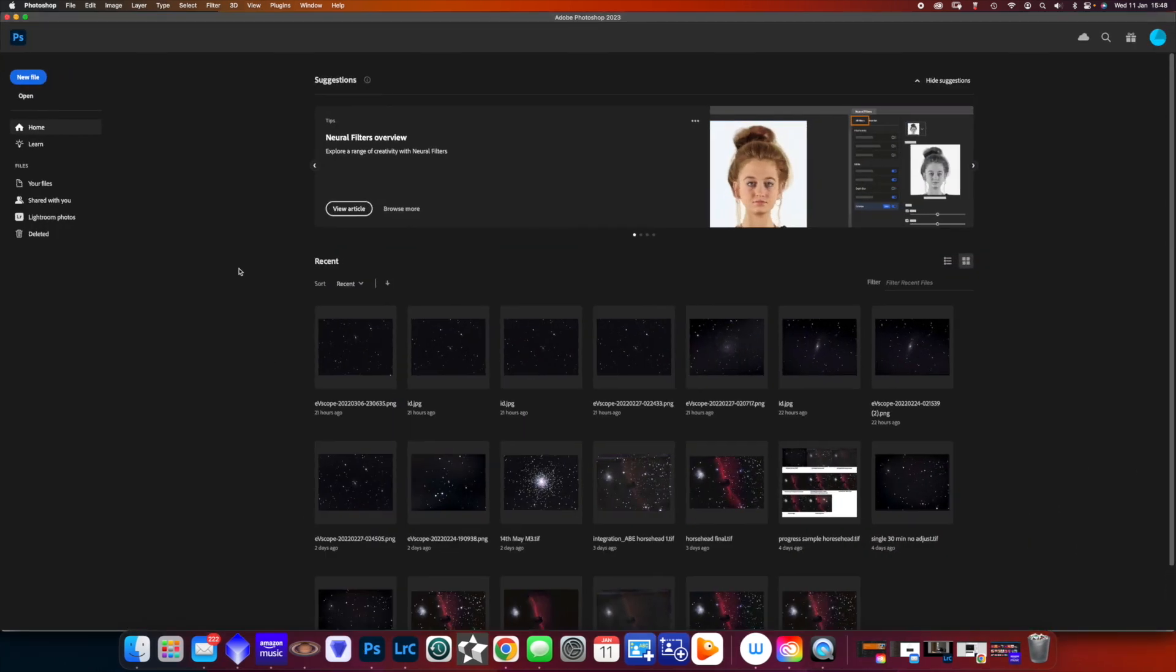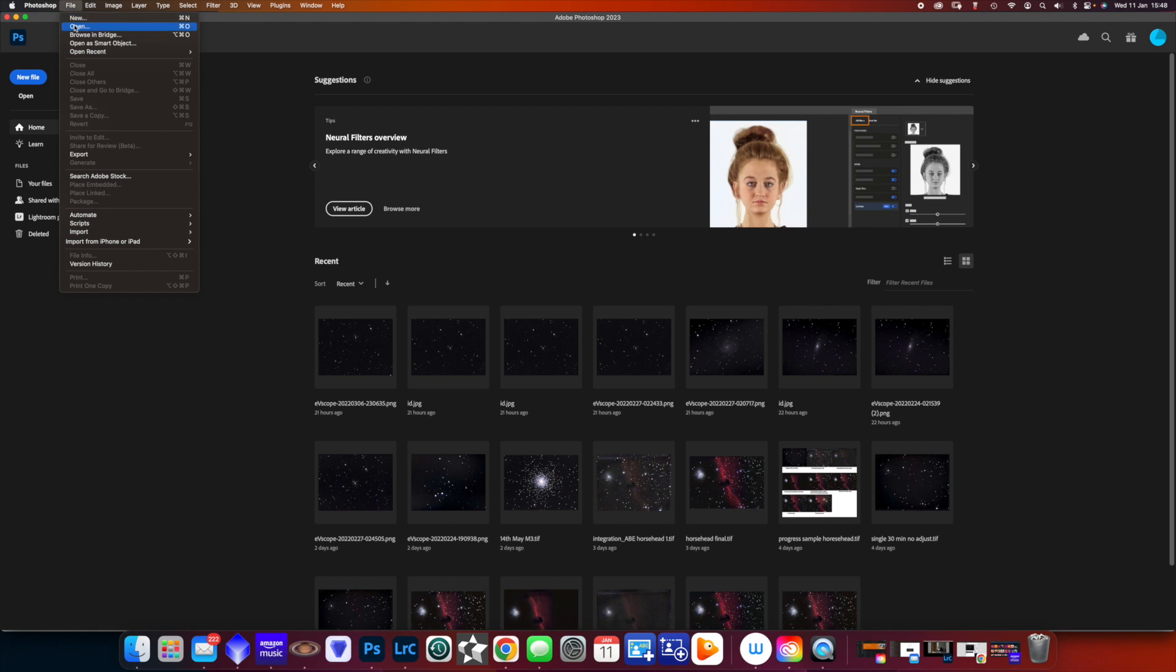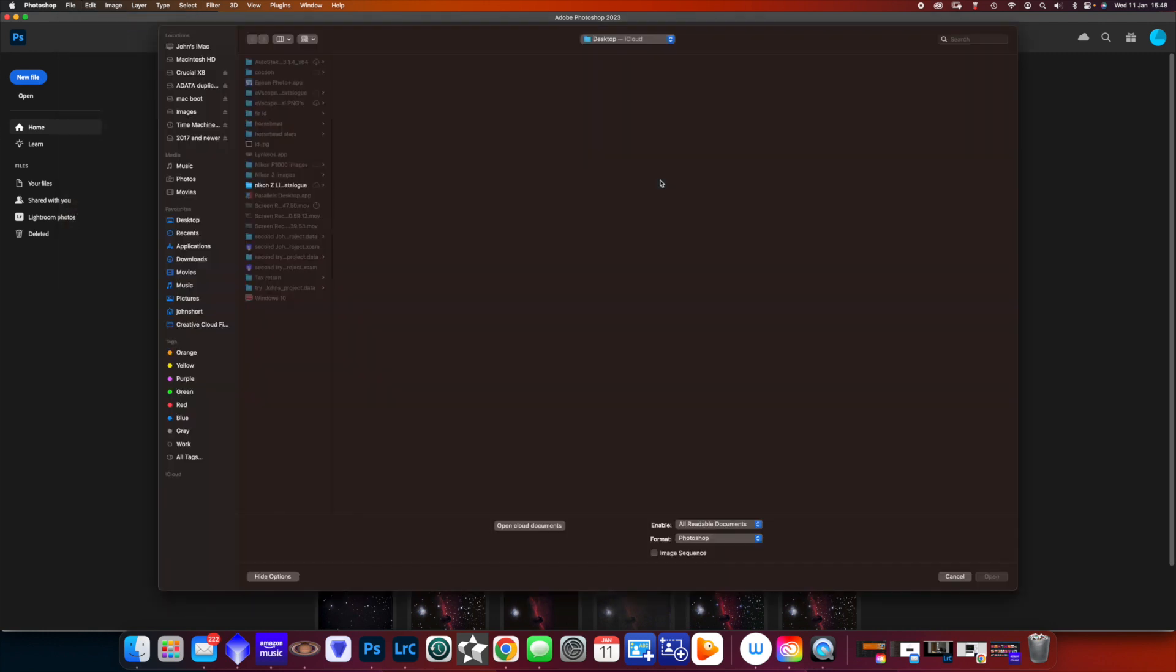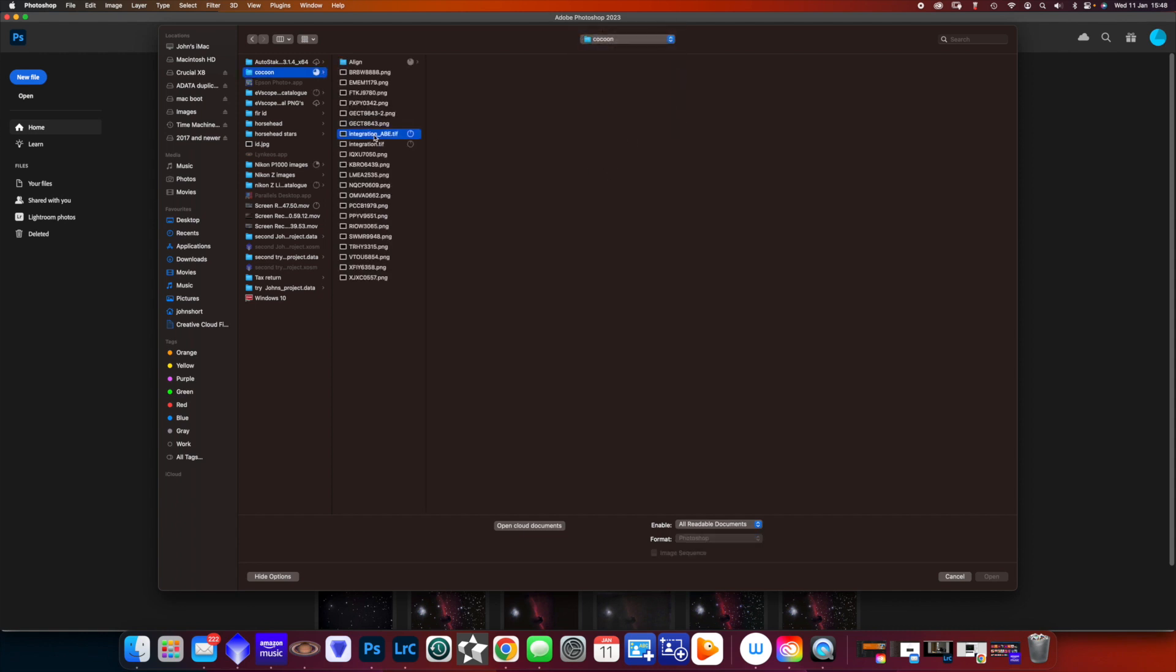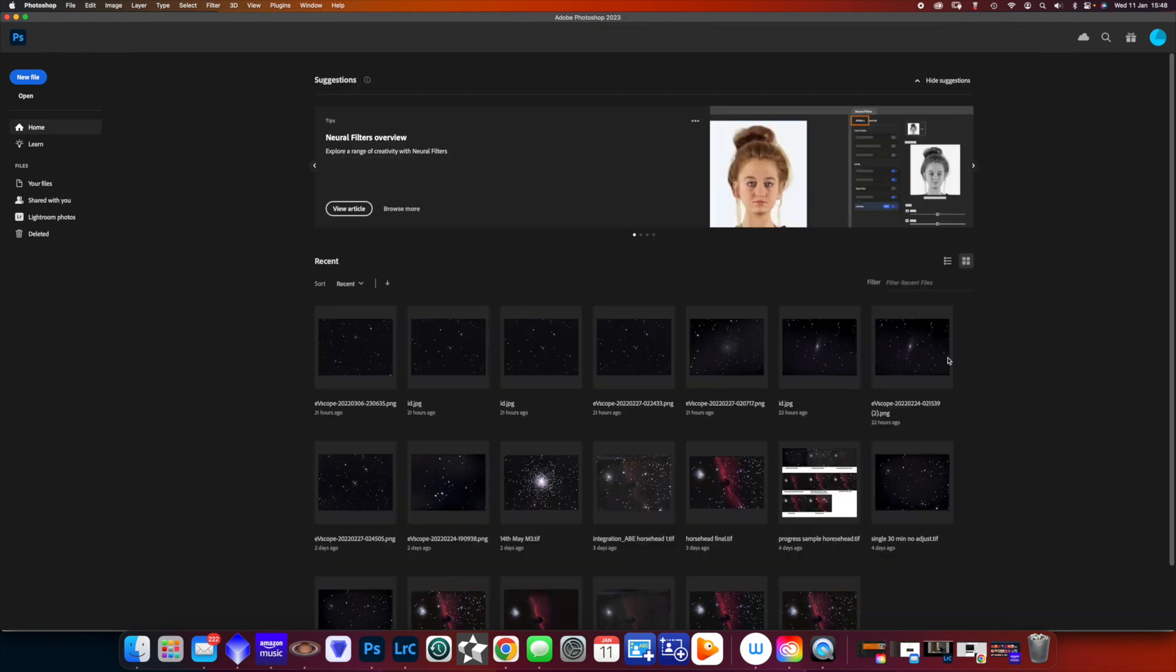And then we go into Photoshop. And if we open that in Photoshop, what we're going to do is go to the cocoon folder, open the integration ABE, which is the one we've stretched and we can see it in Photoshop. Now that's when I start doing the manipulation of Photoshop, which I showed in an earlier video.